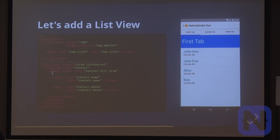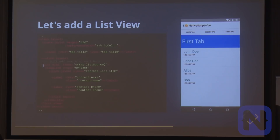List views are a little more tricky but quite easy to do. We have the list view, give it items, and then we need to specify the template for all the items.